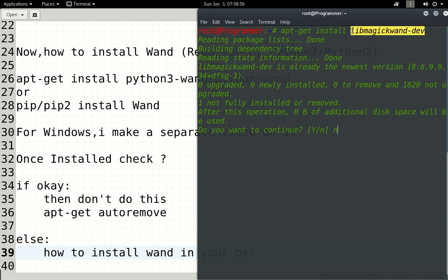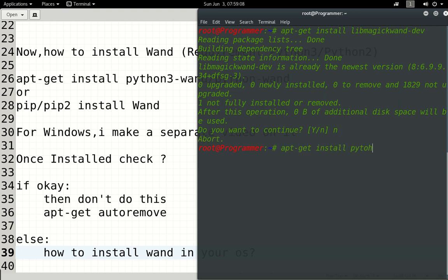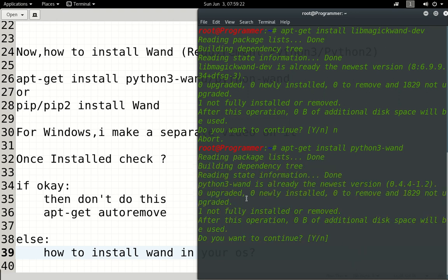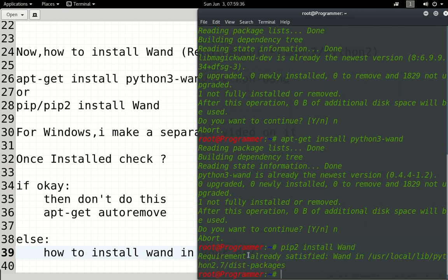First, you need to install the ImageMagick library. If there is no ImageMagick, it will be installed by default. Now I enter the command. The second step is 'apt-get install python3-wand' — I will use Python 3 for this whole series, using 'hyphen dev hyphen wand'. This will install the Python Wand library. When I enter, Python 3 Wand is already the newest version. Then I use 'pip3 install wand' — this is already satisfied, meaning it is already installed.